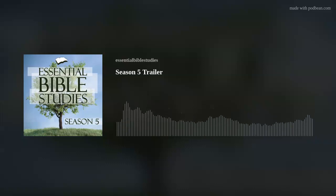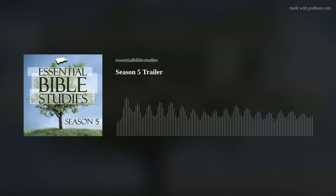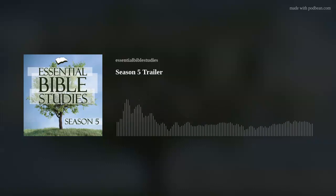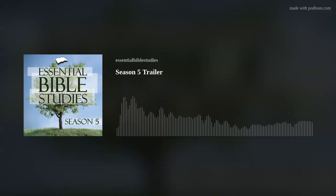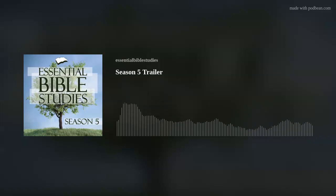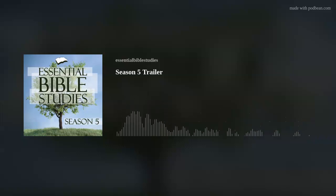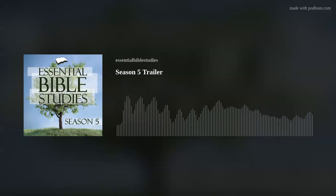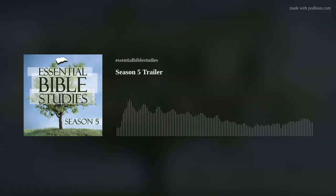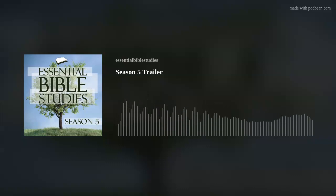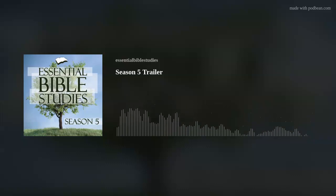The first episode of the Essential Bible Studies podcast, Season 5, premieres on January 16, 2023. This year, I've invited a lot of new friends for the first time on the podcast. I can't wait for you to meet them.